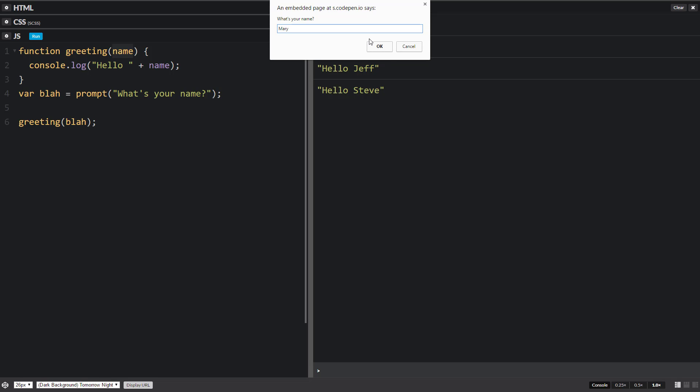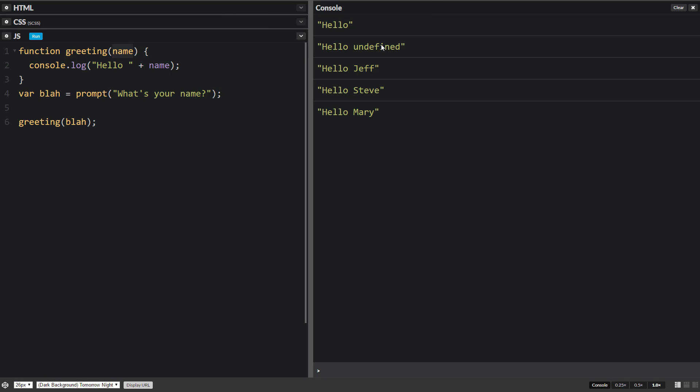So say Mary. Hello Mary. And that's the basics of functions.